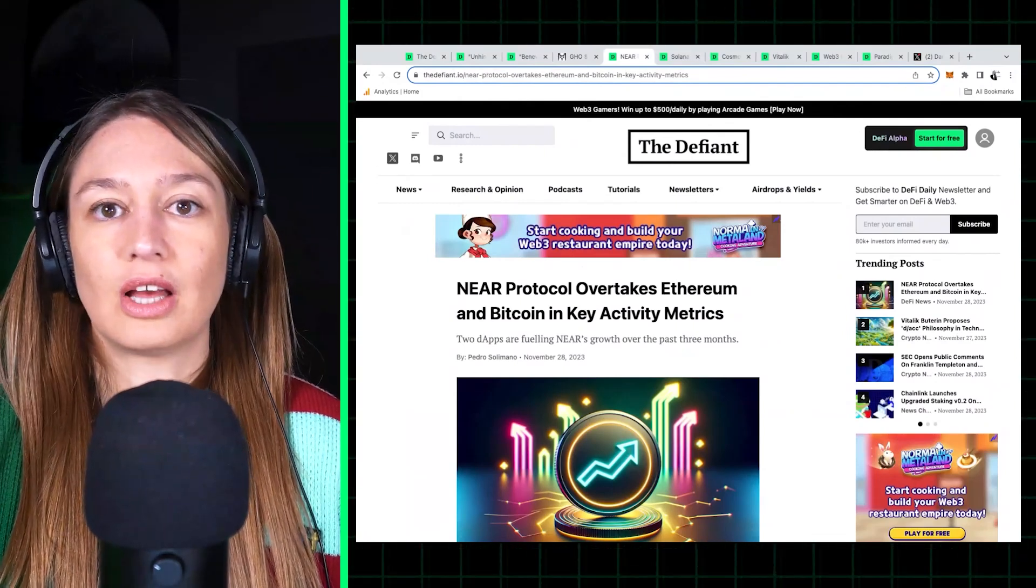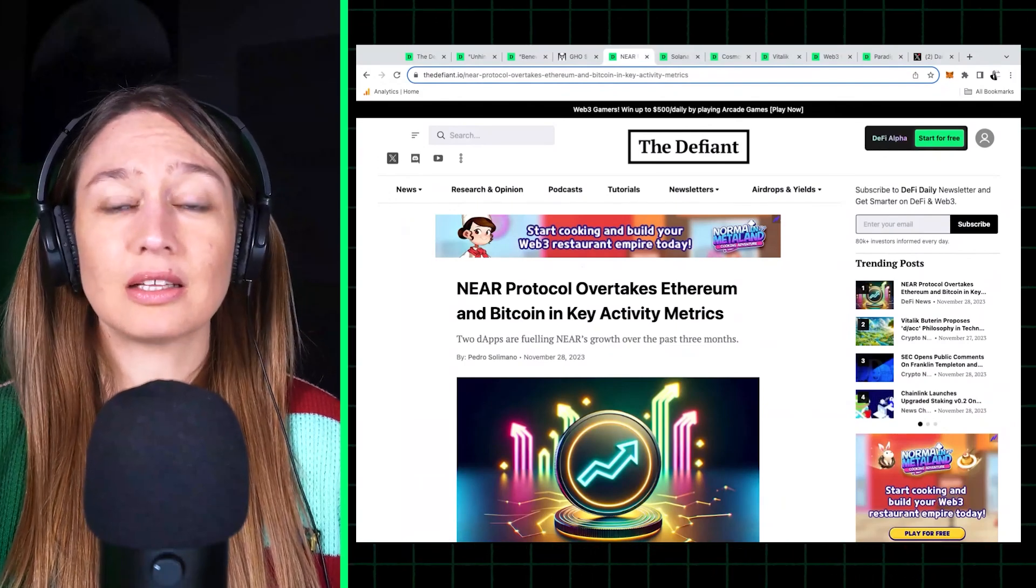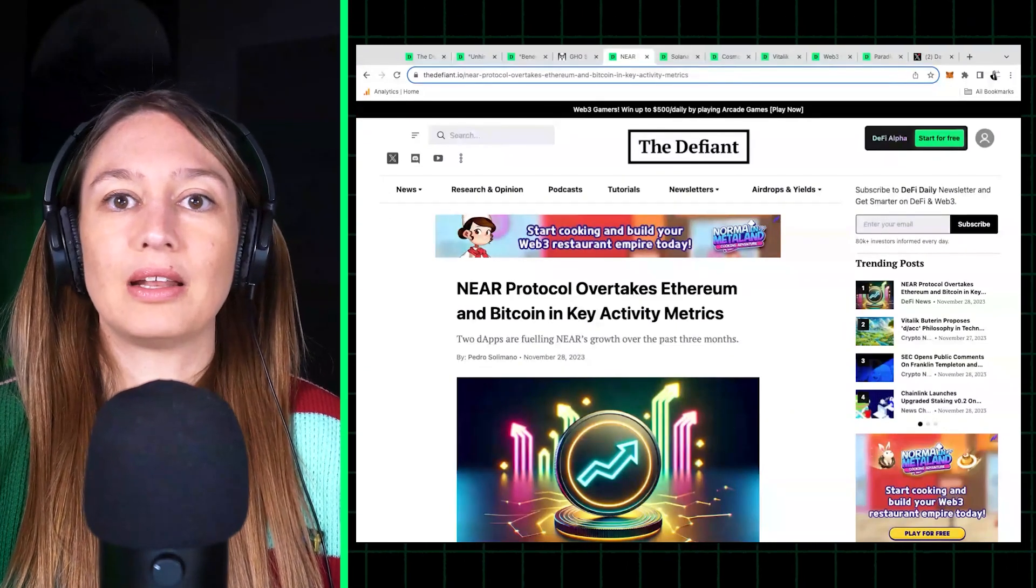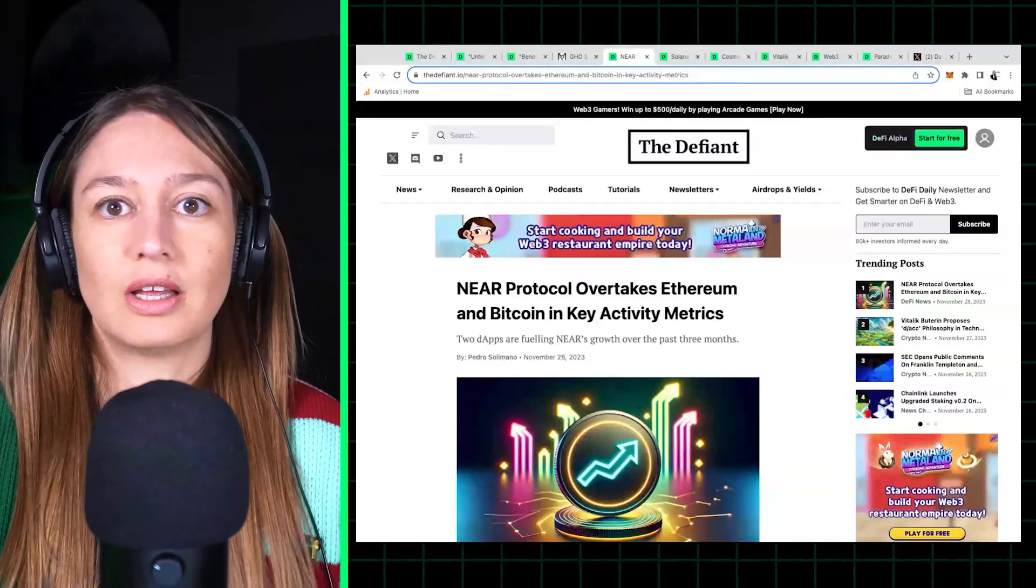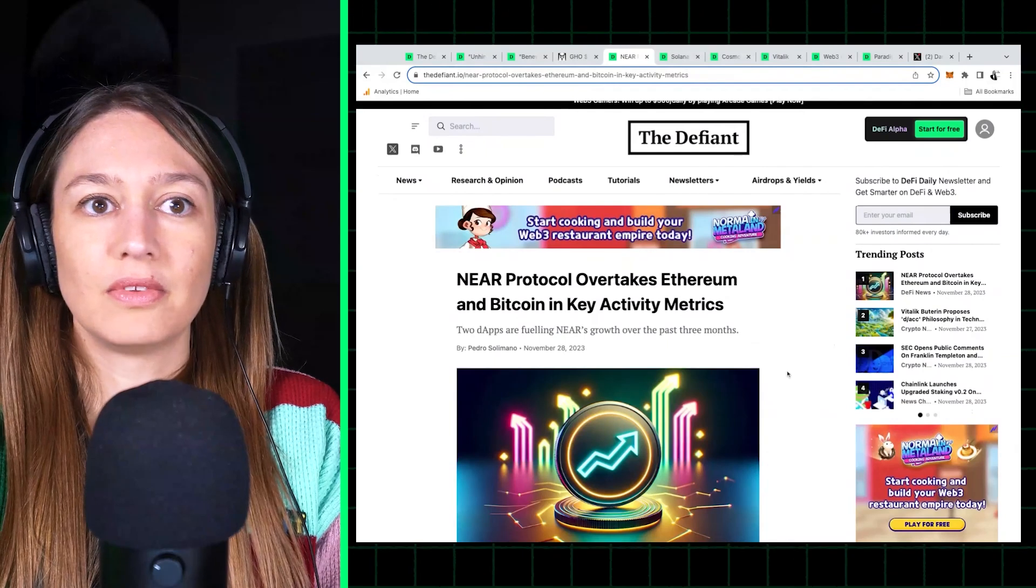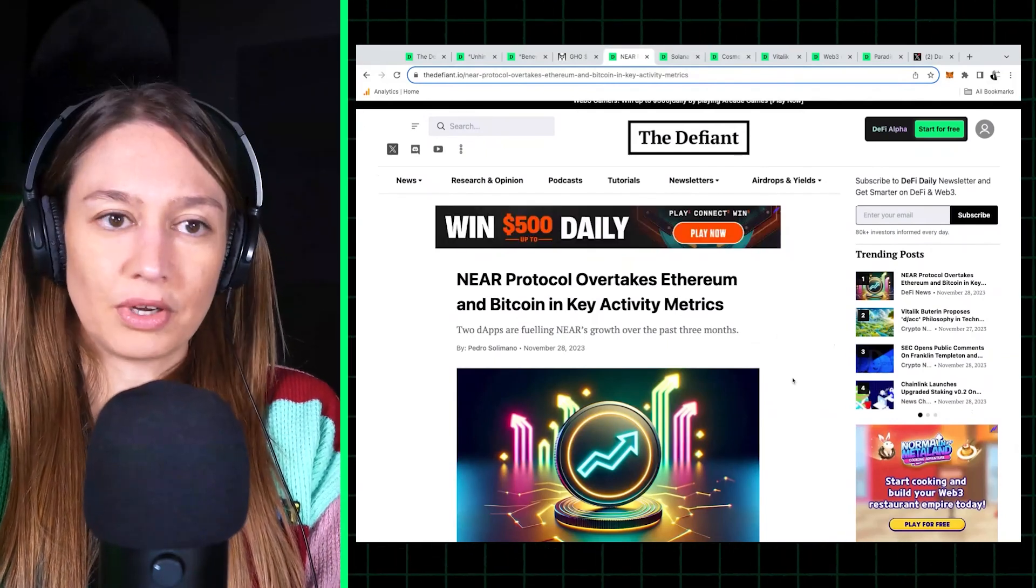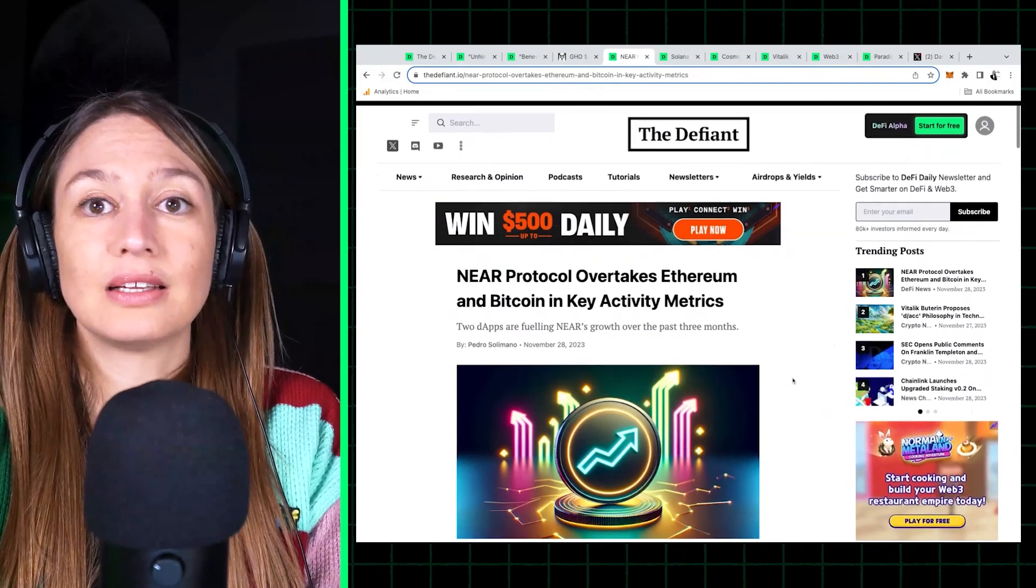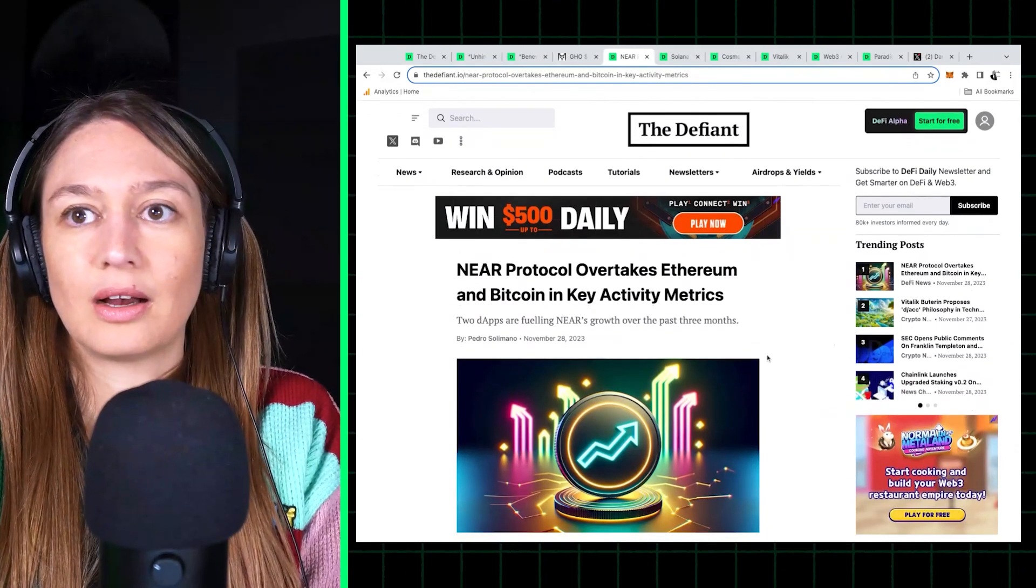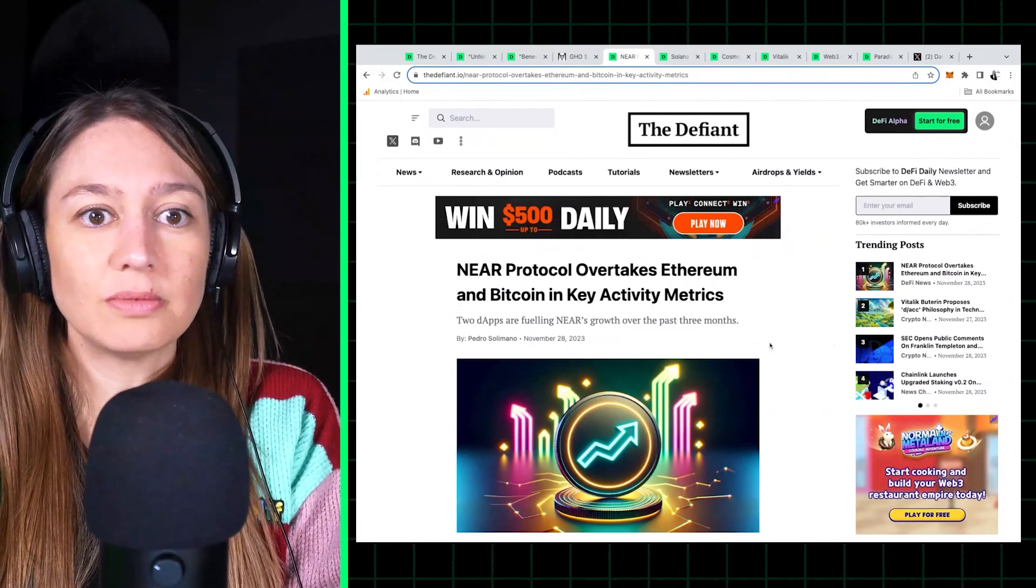Because we've seen just so much activity happening on alt layer ones. We saw Solana really take the spotlight in the past few weeks, and now we're seeing Near also a climb in different key metrics, which, you know, pretty unexpected. I at least hadn't thought about Near for a while. It hadn't been making much news.